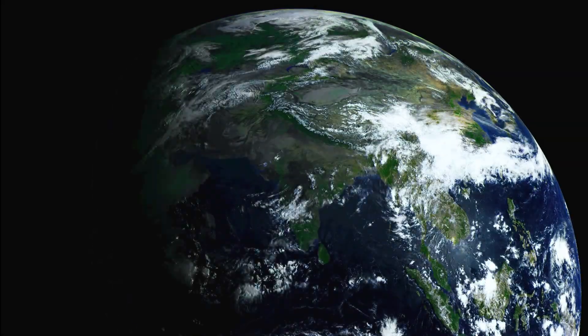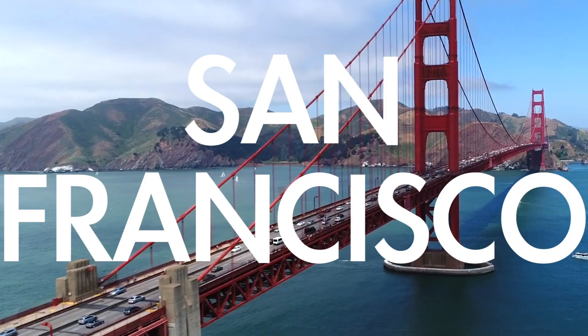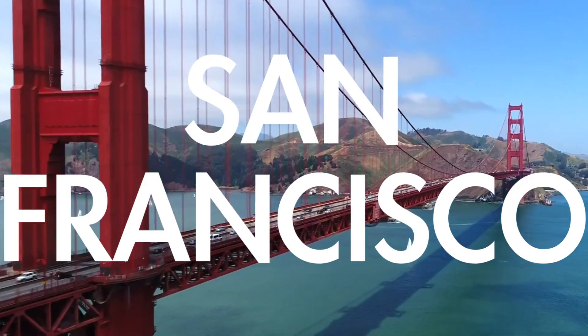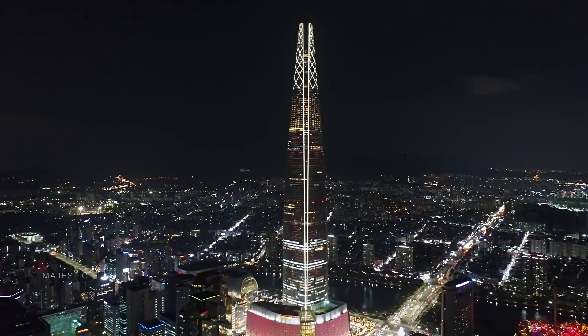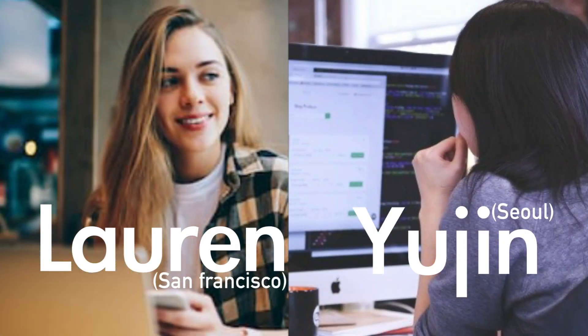There are numerous kinds of computers and various developers who are building great programs in other parts of the world. Here we have Lauren and Yujin.